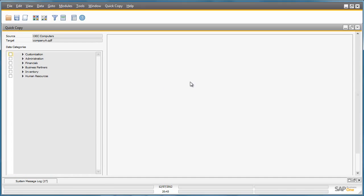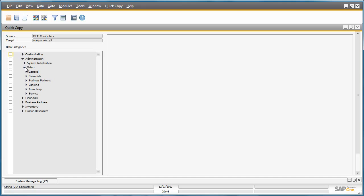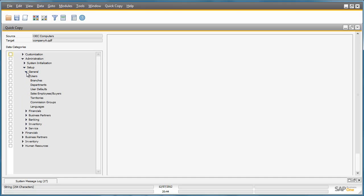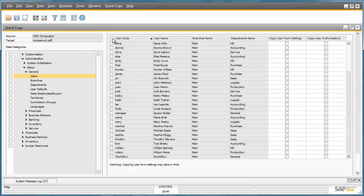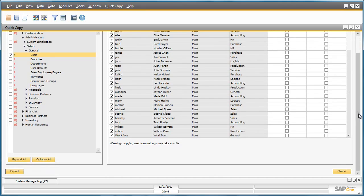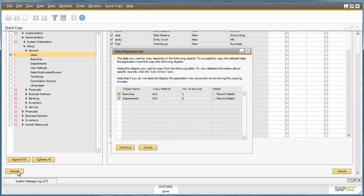Now I have the option to actually choose what I want to copy or export from my installation. For example, I could choose under Administration, Setup, General, all of the users within this particular company database. By selecting all of the users I would like to export, and then selecting the Export button, I am now presented with data dependencies, which highlights other data that I also need to export as a result of these dependencies.